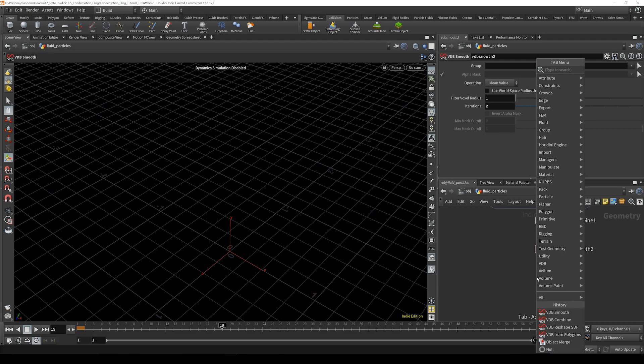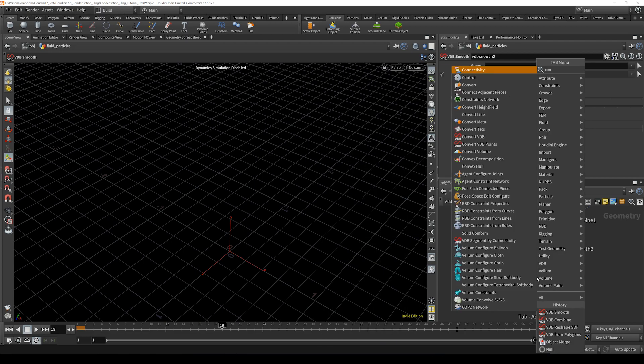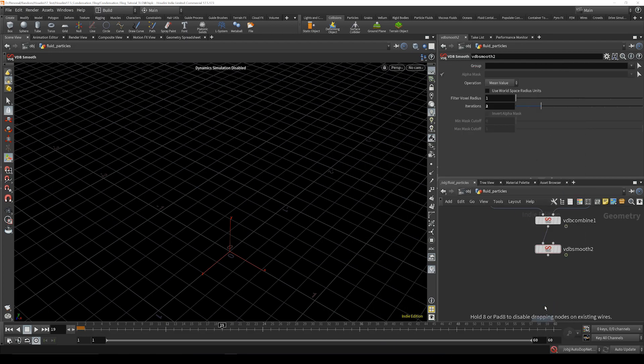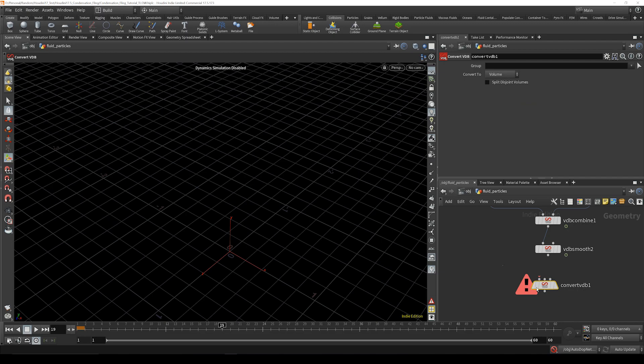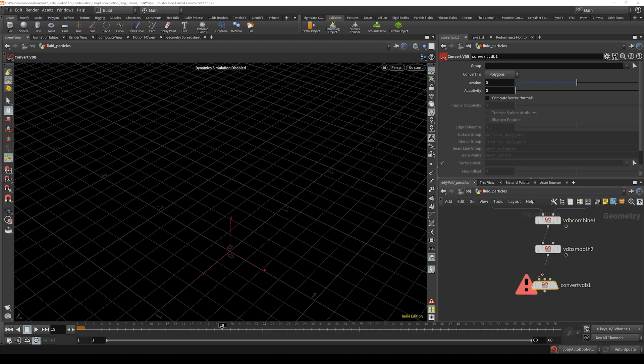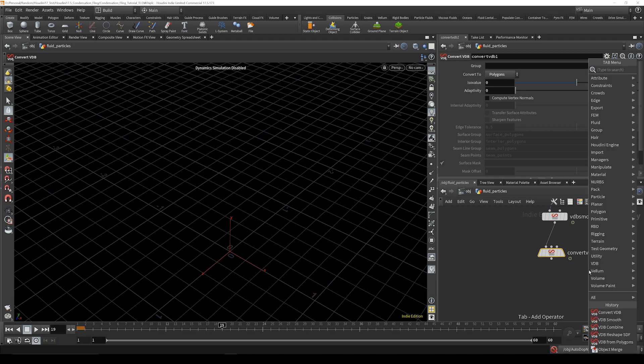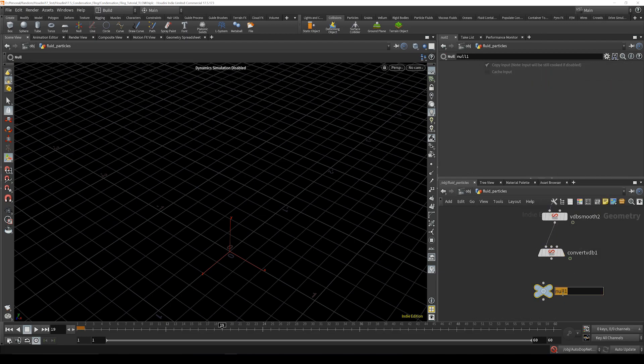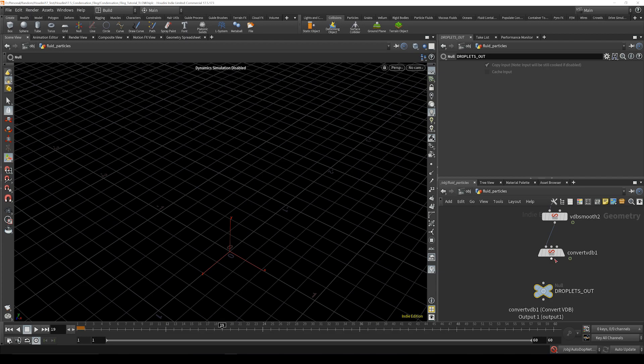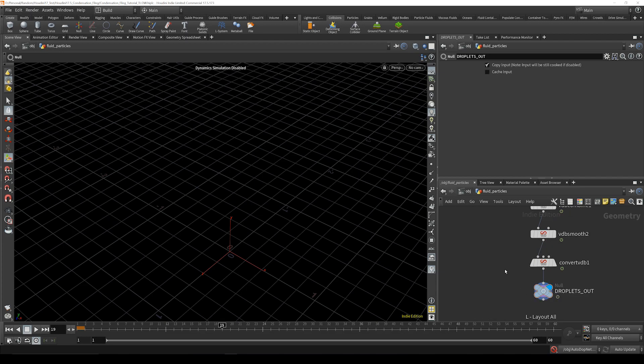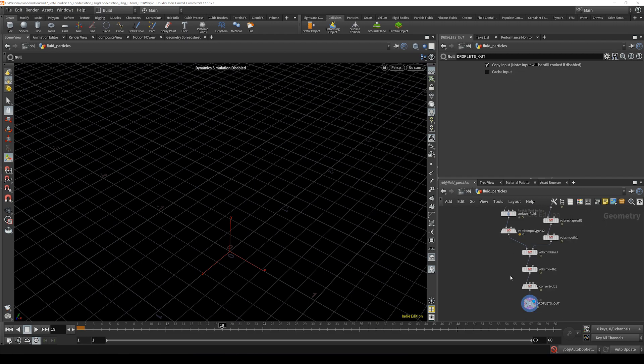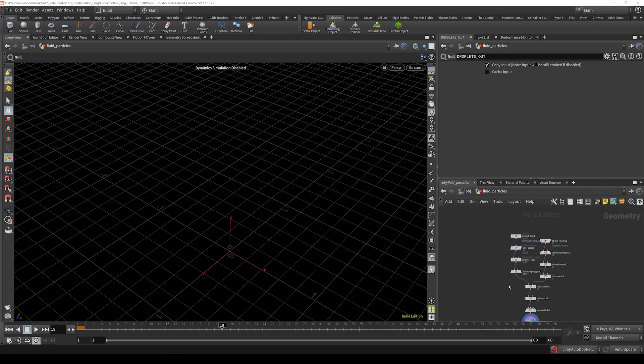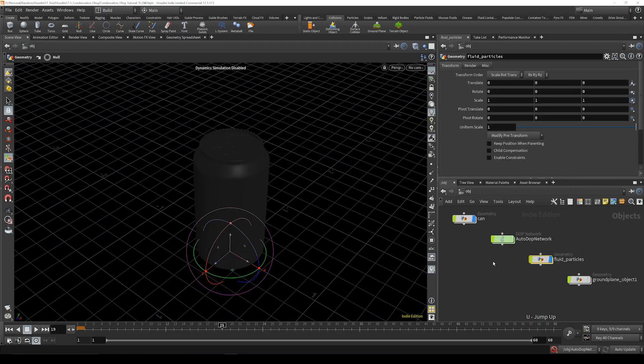Then right after that we are going to convert it back to polygons so that you can get a mesh, and then we're going to drop down null just to clean it all up. So this is just going to be droplets out. Cool. And take that on out, clean up your nodes a little bit.